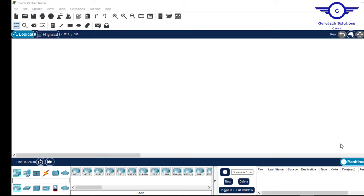Hi guys, welcome back to my channel. Today I'll start a series on IoT, the Internet of Things, using Packet Tracer. Packet Tracer provides the smart environment and smart components through which you can implement several smart technologies, for example smart home, smart office, etc.